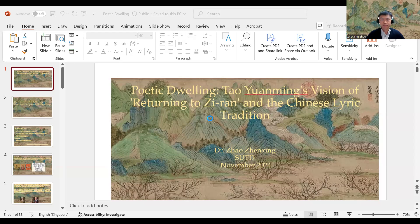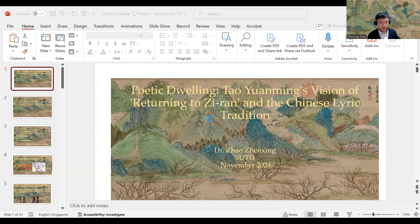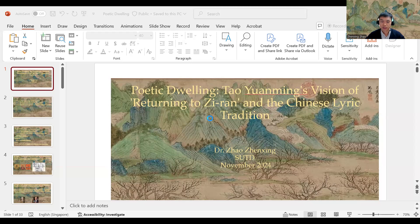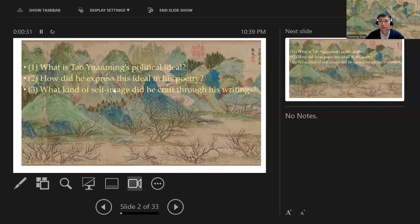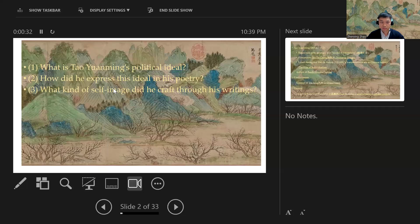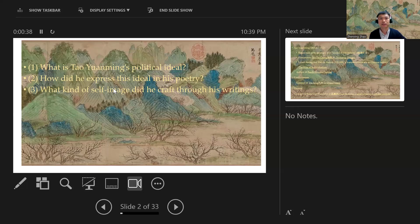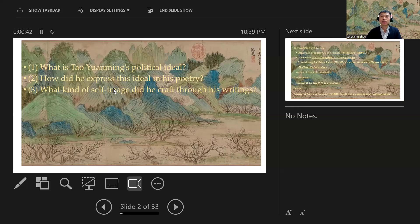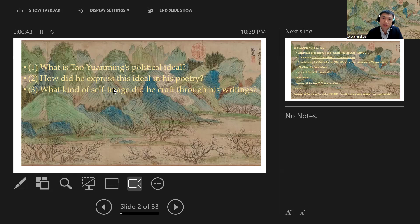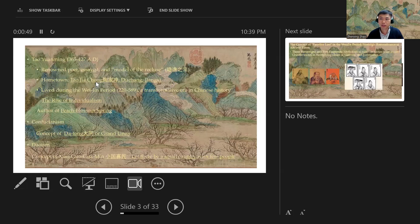Hello everyone. Now I'm going to lecture on Tao Yuanming's poem. My today's lecture title is Tao Yuanming's Utopia of Returning to Ziran and the Chinese Lyric Tradition. The title captures three major questions: What was Tao Yuanming's political ideal and how did he express this in his poetry? What kind of self-image did he craft through his writings? Let's start from the author himself. Who is Tao Yuanming?